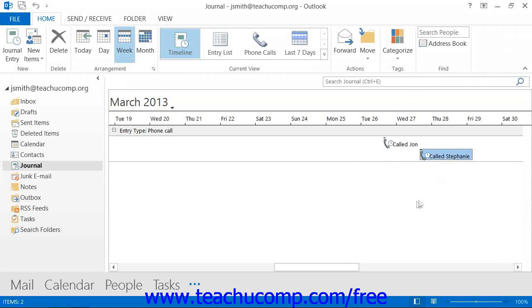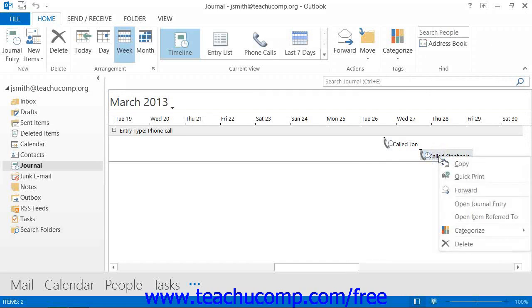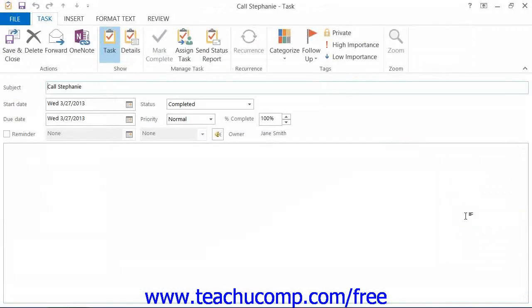If you wish to open the Outlook item or Office document that is attached to the journal entry, then you can right-click on the journal entry, and then click the Open Item Referred To command from the pop-up menu that appears.